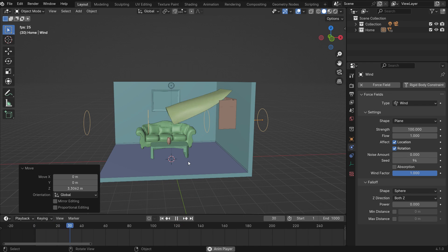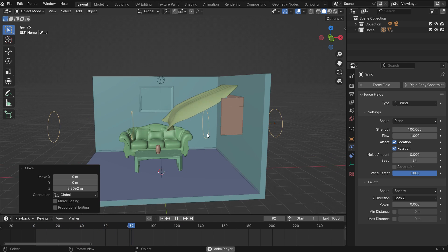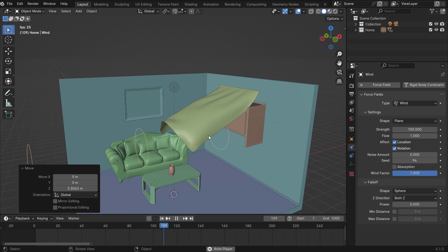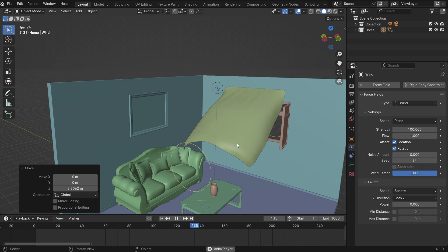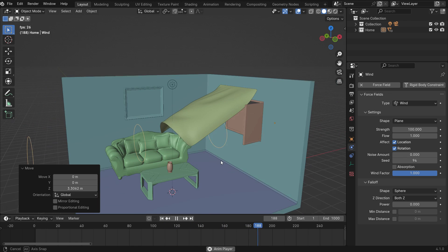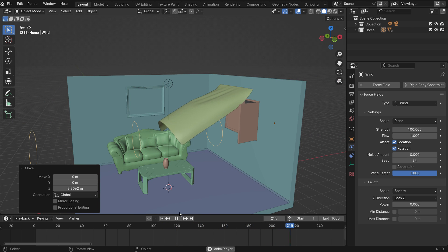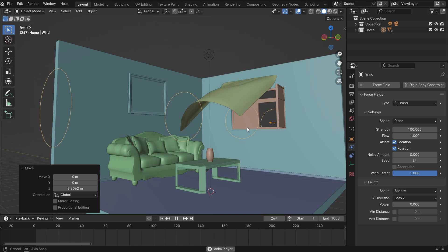As you can see, the curtain moves by the wind force. However, that doesn't look realistic because only the right wing of the window is opened.